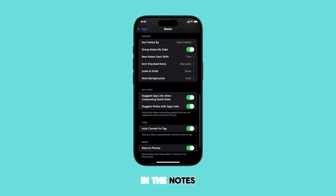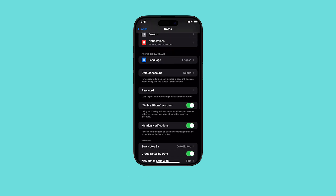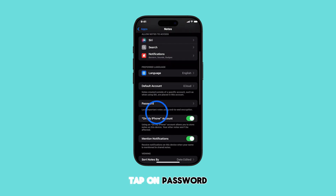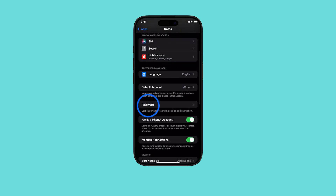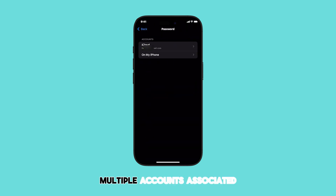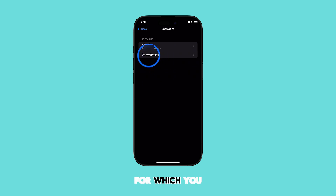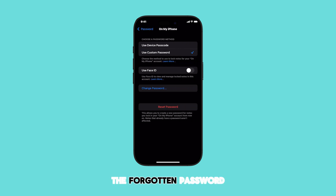In the Notes settings, you'll find various options related to the app. Tap on Password — this is where you manage your lock notes passwords. If you have multiple accounts associated with Notes, you'll see a list of them. Select the account for which you want to reset the forgotten password by tapping on it.